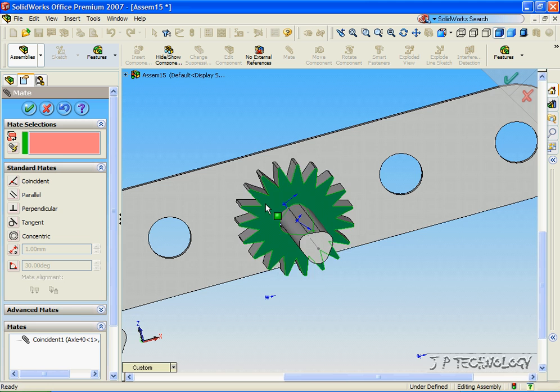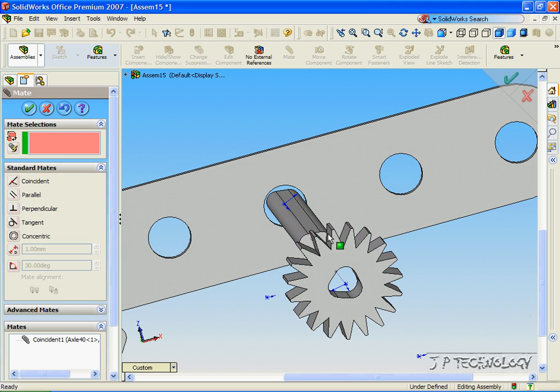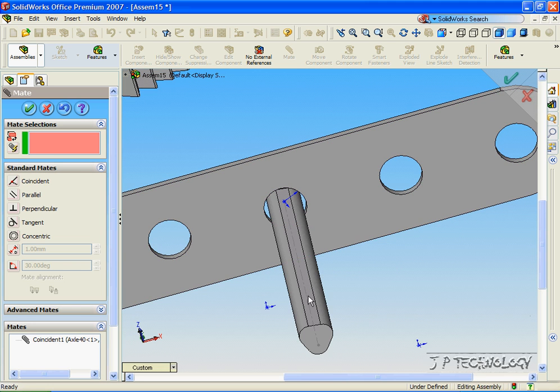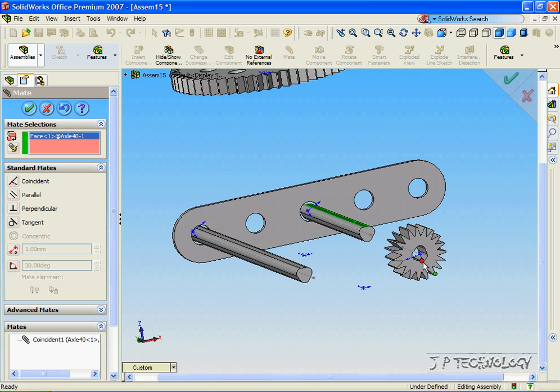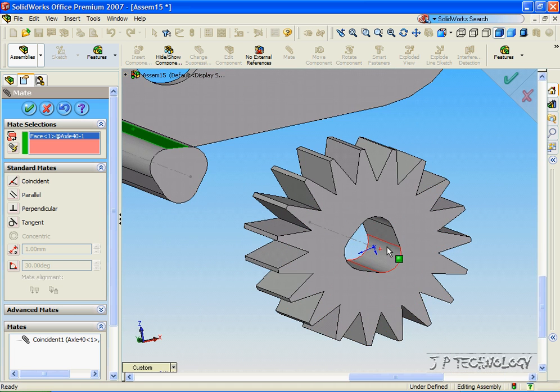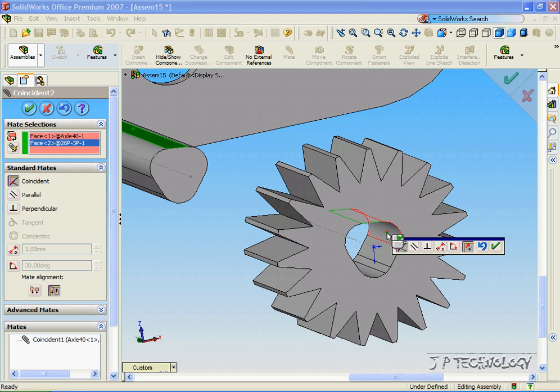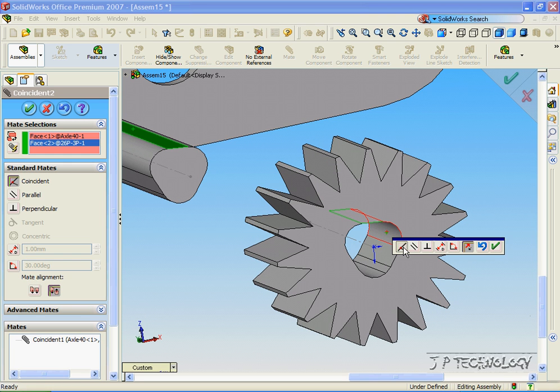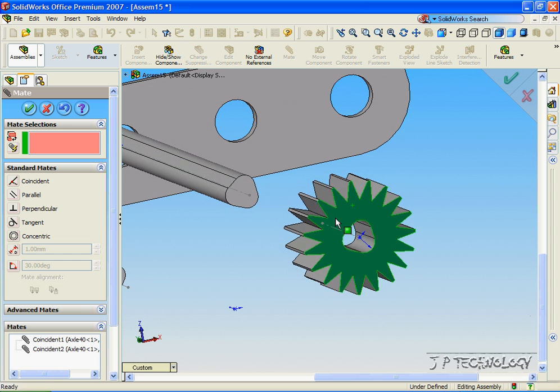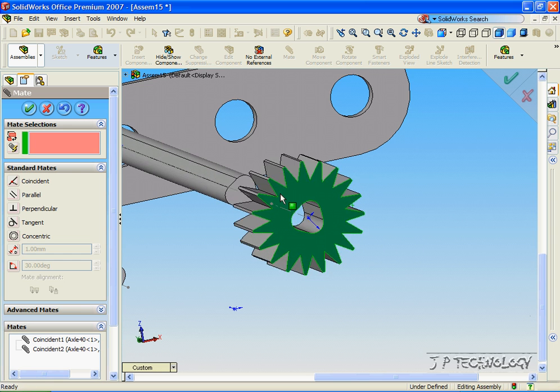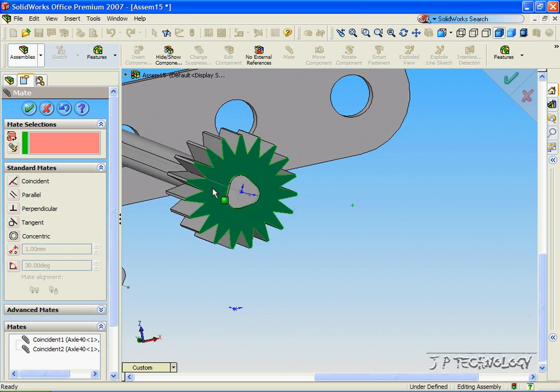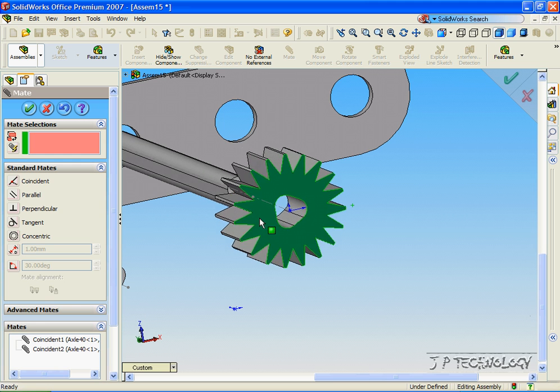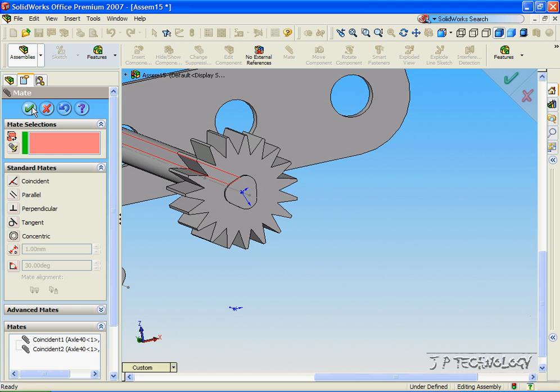So we have to make them relate to each other. Let's click a flat face on the axle and a flat face on the gear. And we're going to make coincident mates. Click OK. And now when we turn the gear, the axle moves with it. So both move together. Click OK.